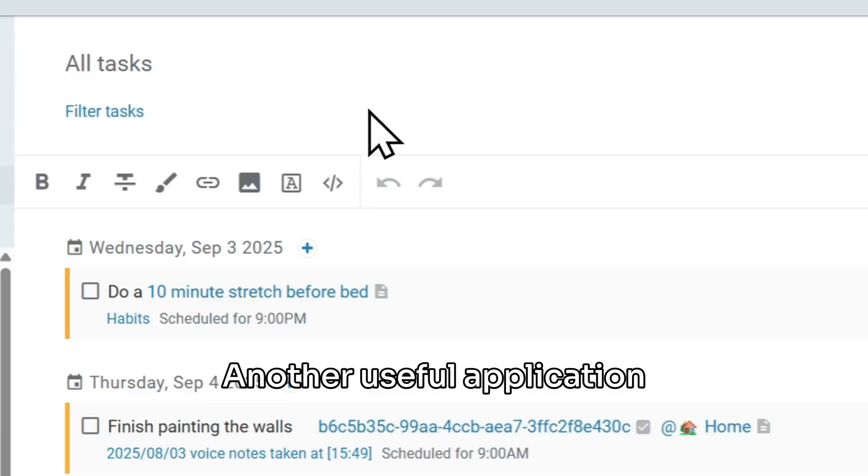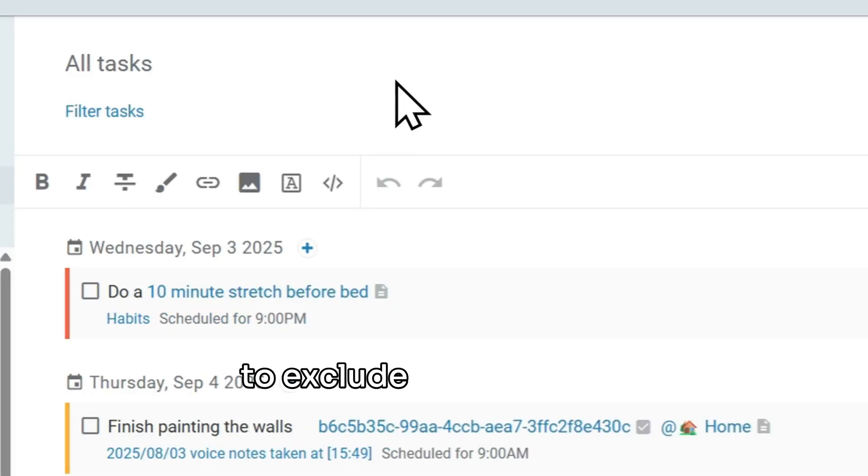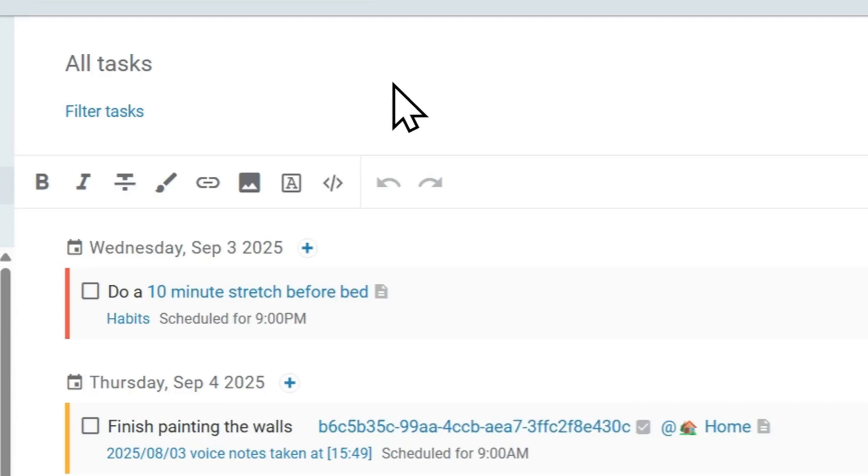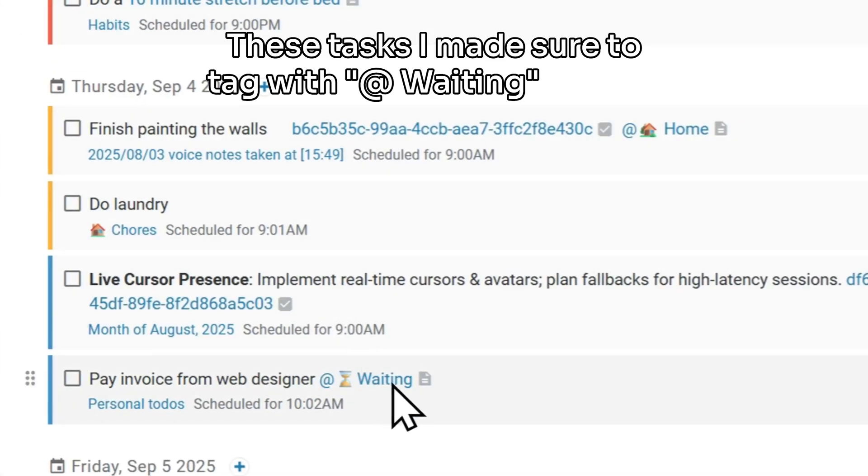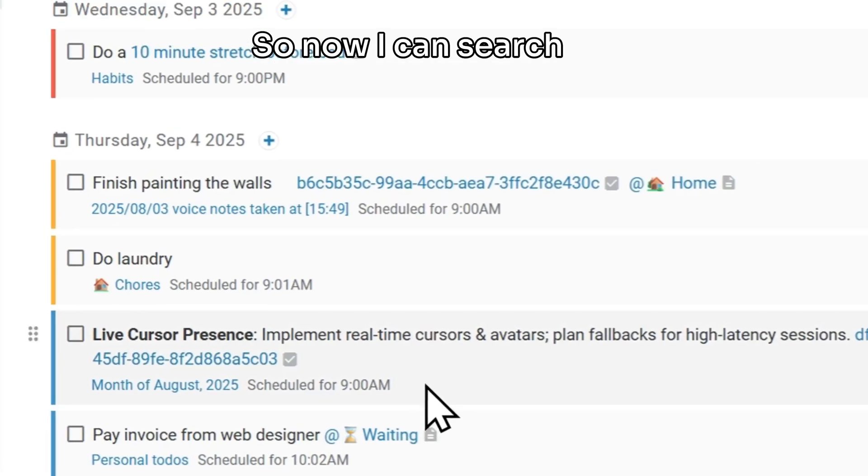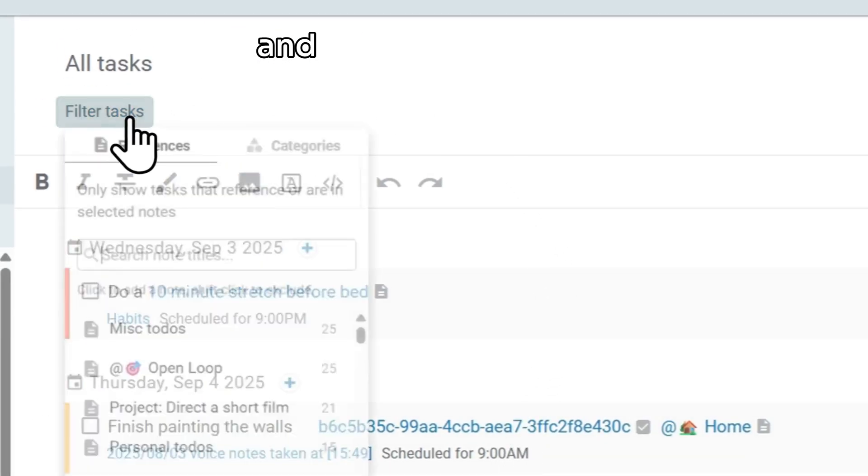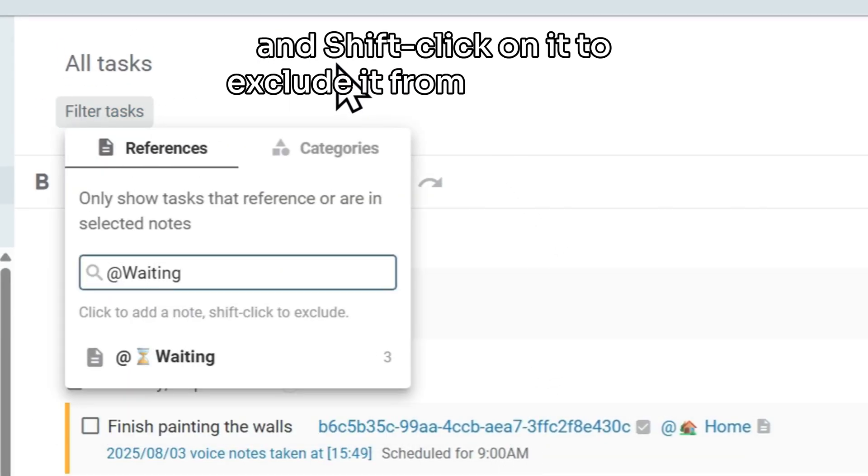Another useful application of contexts is when I want to exclude tasks that are blocked by other people. These tasks I made sure to tag with @waiting before, so now I can search for my @waiting note here and shift-click on it to exclude it from my search.